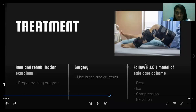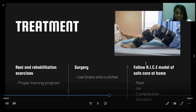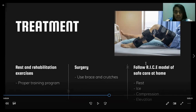As for the treatment for this injury, depending on the severity, treatment may include rest and rehabilitation exercises to help regain strength and stability, or surgery to replace the torn ligament followed by rehabilitation. You may also wear a brace to stabilize your knee and use crutches for a while to avoid putting weight on your knee. A proper training program may help reduce the risk of an ACL injury. First aid care can reduce pain and swelling immediately — follow the RICE model: rest, ice, compression, and elevation.